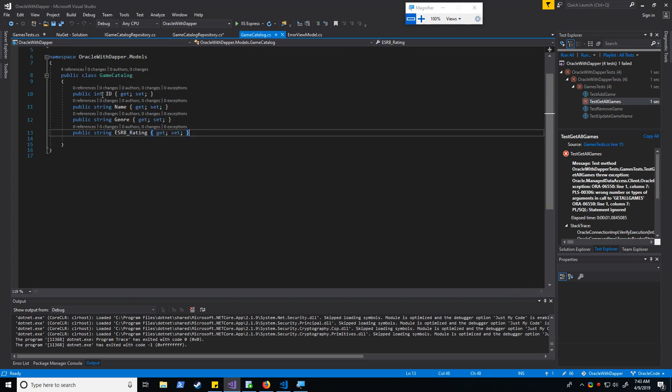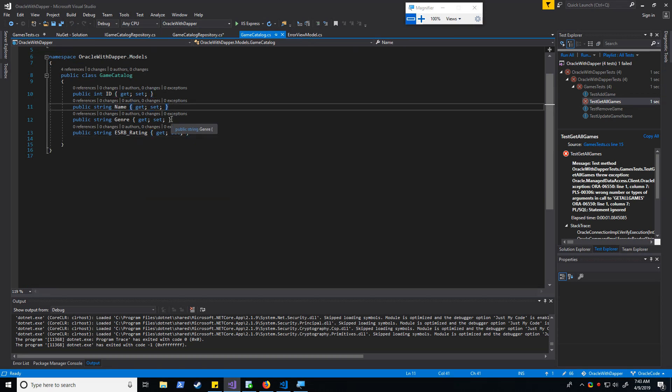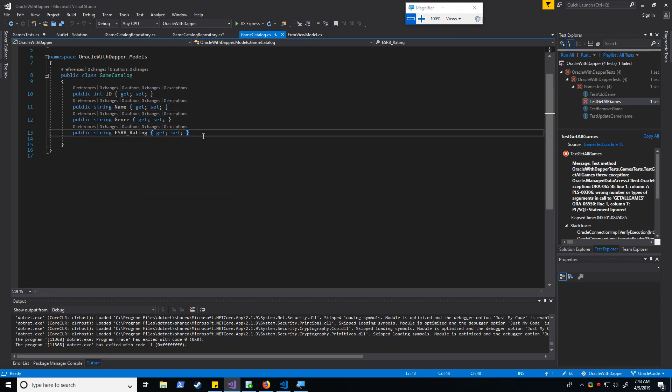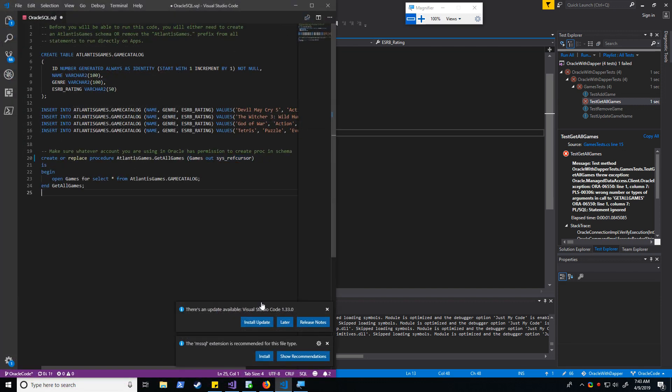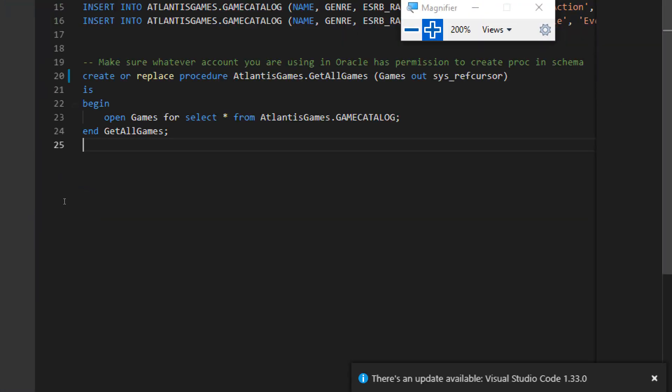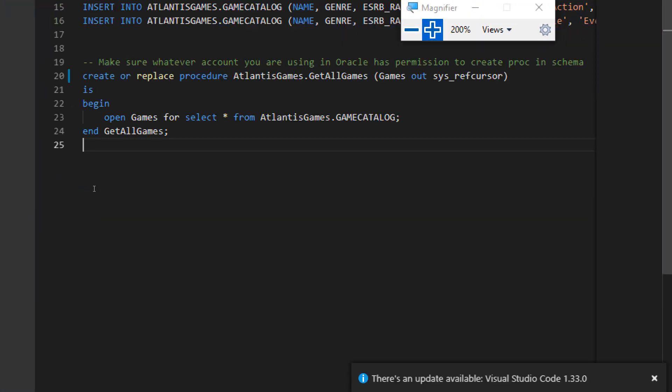Alright, so we have a Games Catalog model. We should be familiar with this - ID, name, genre, ESRB rating. Now the stored procedure we'll be attempting to call is this one right over here.